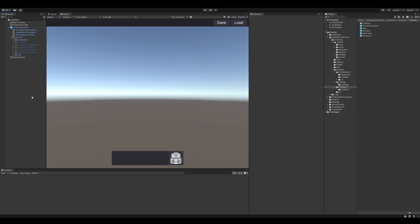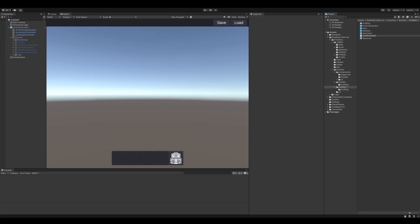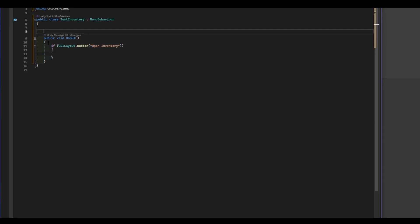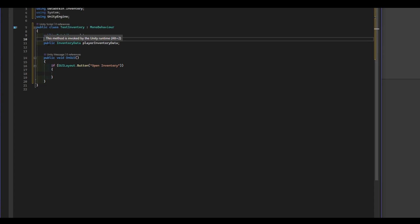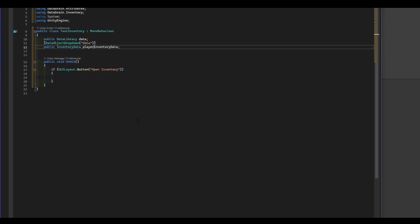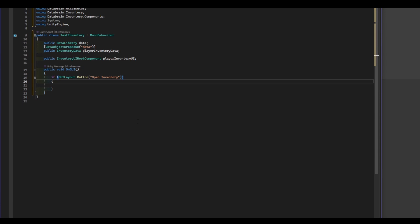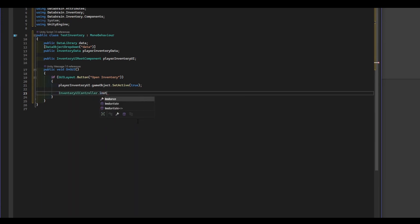Now let's create a very simple demo script which will open and build the UI inventory. Let's call it TestInventory. I'm going to add some simple IMGUI buttons which will open our player inventory. In order to open the inventory we need the actual inventory data — in our case the player inventory — and the actual UI object where the items will be shown. I'm also going to add a DataObjectDropDown attribute to easily select the player inventory data in the inspector. On our IMGUI button we simply add the following code: first we set the UI object's active state to true, then we use the inventory UI controller singleton to build the inventory, passing the player inventory data and the player inventory UI object.